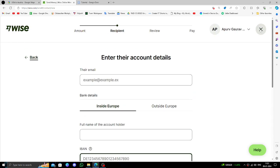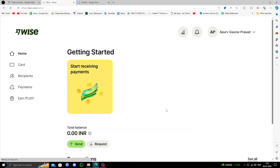This is how to transfer money from the USA to Austria using Wise. If you found this video helpful, please like, subscribe, and share. Thank you for watching.